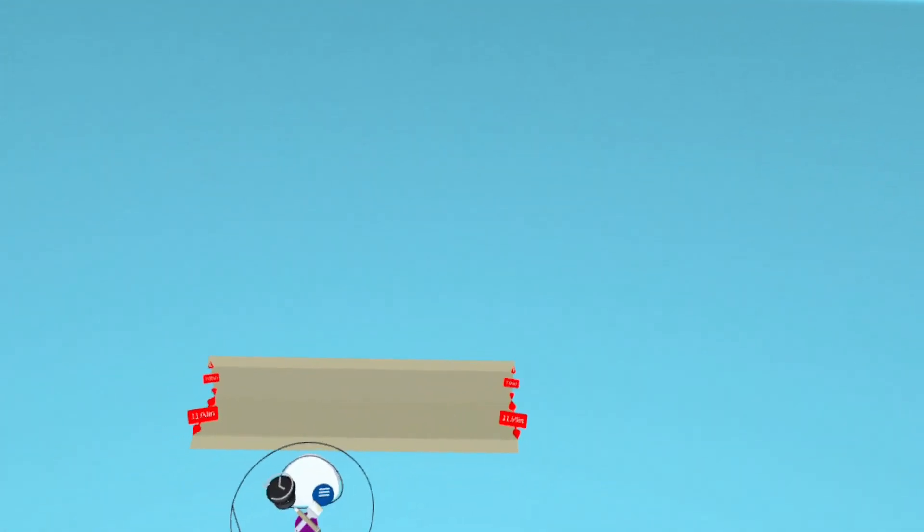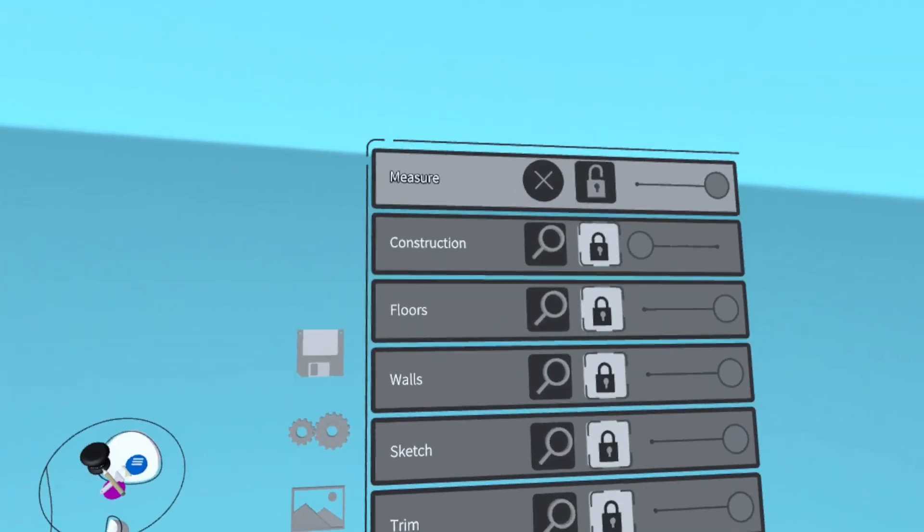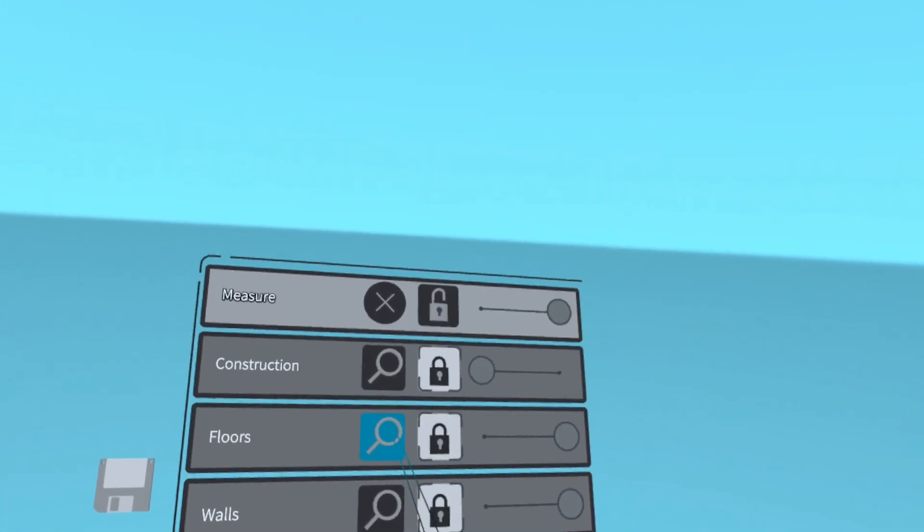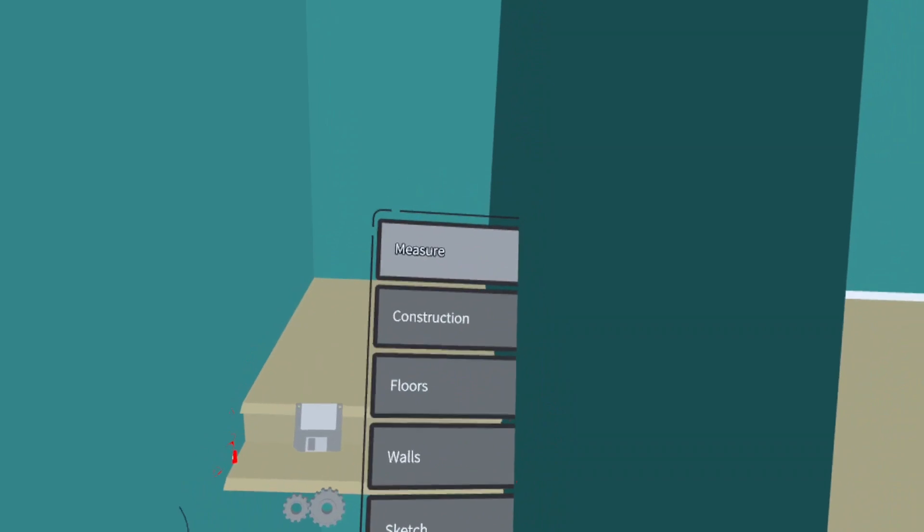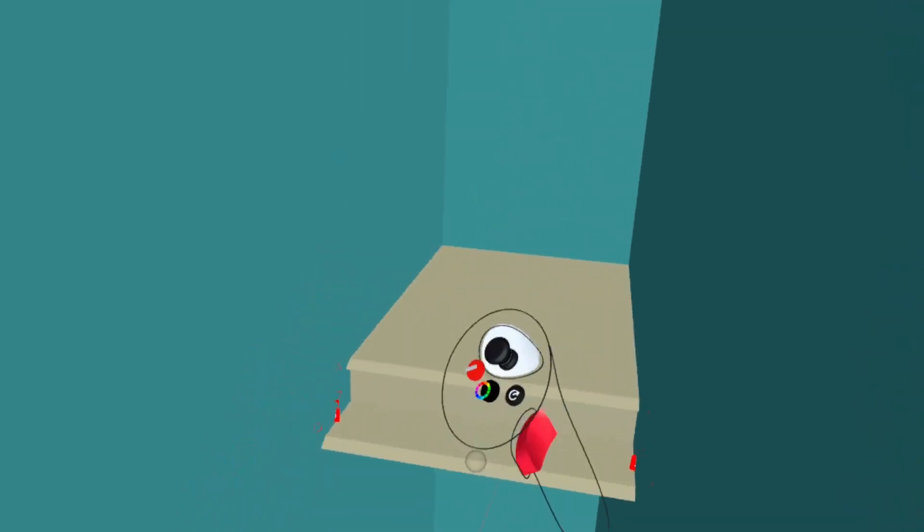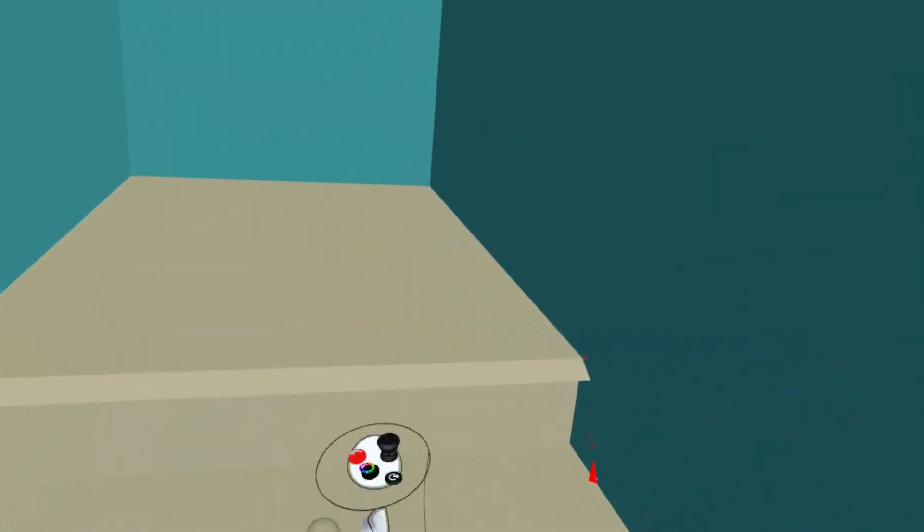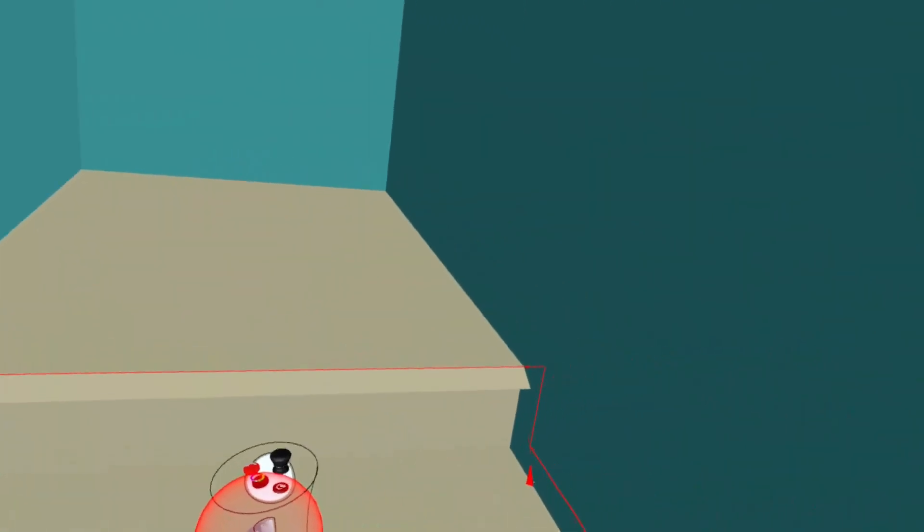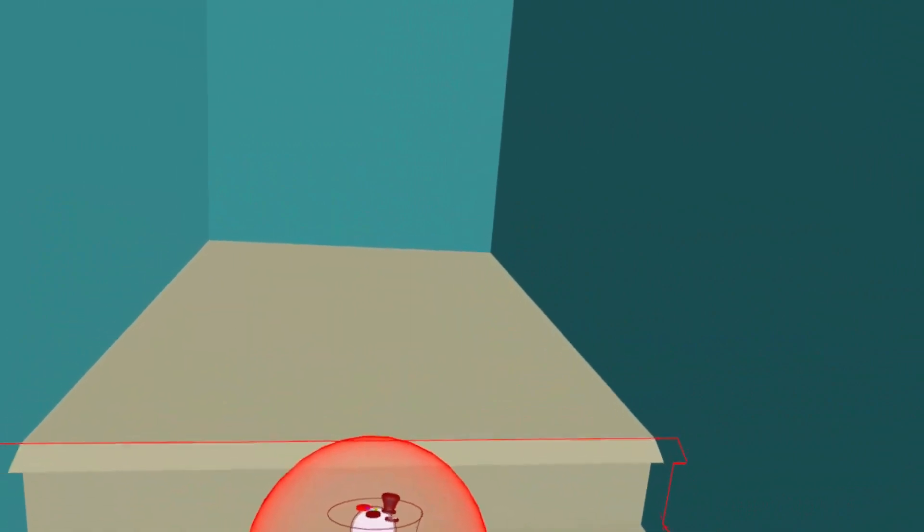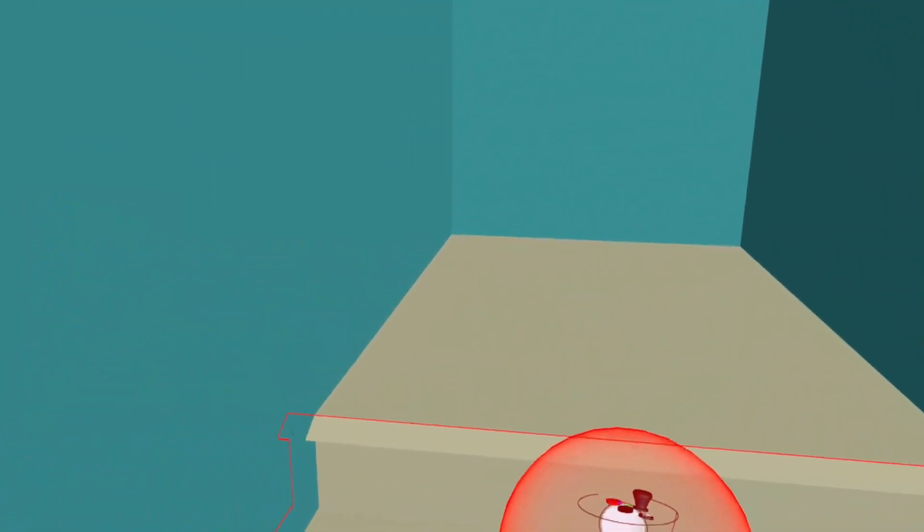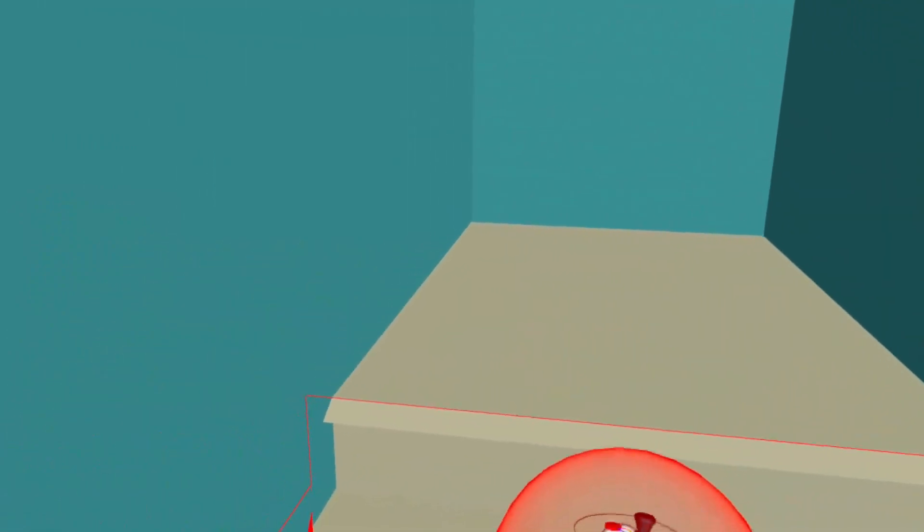Now we can turn all the other layers back on by clicking the X on the measure layer. Now I actually created the steps on the measure layer, but I want them on the floors layer. So I'm going to move them there now.